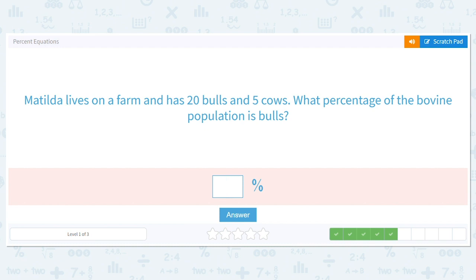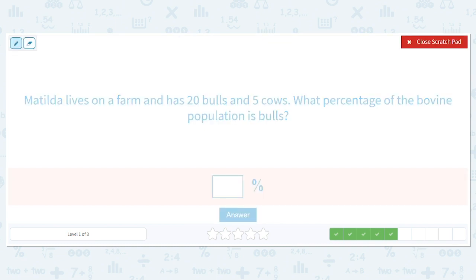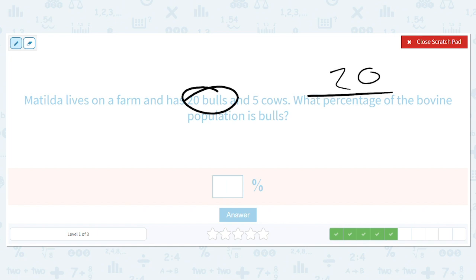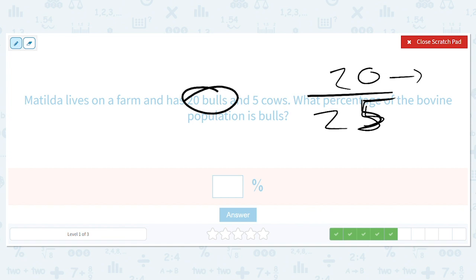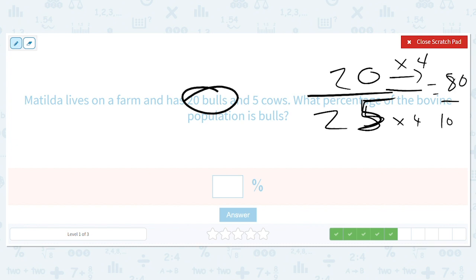Matilda lives on a farm and has 20 bulls and five cows. What percentage of the bovine population is bulls? So this time we have way more bulls than cows. So 20 divided by 25. Here's a trick: when the denominator is 25, you can go ahead and multiply by four — if you times four here and times four here, you get 80 over 100: 80 percent.